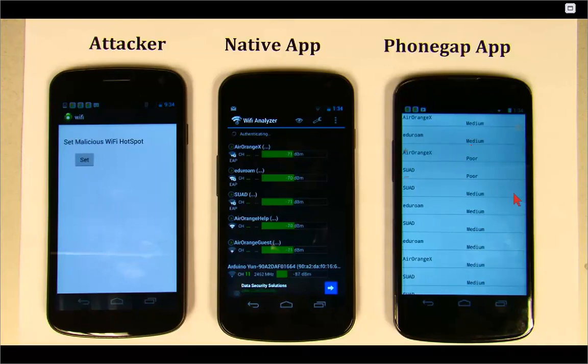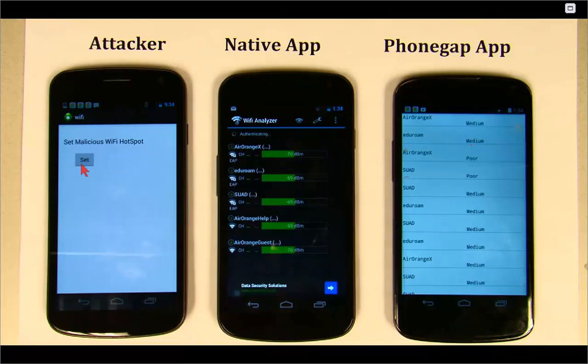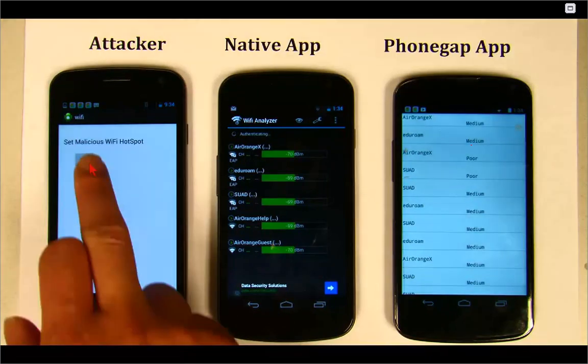What we are going to do with that malicious code is try to get the location of this smartphone. Now let's start the access point — we're going to click here.